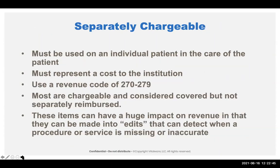Then we have separately chargeable items that have to be used directly on a patient, representing a cost to the institution. These use revenue code 270 through 279. Most are chargeable and considered covered — covered under the benefit, but not separately reimbursed. These items have a huge impact on revenue and can be made into edits that detect when a procedure or service is missing. You can use Epic Revenue Guardian, other pre-claim edits, or Health Catalyst's Vital Integrity to build these edits.